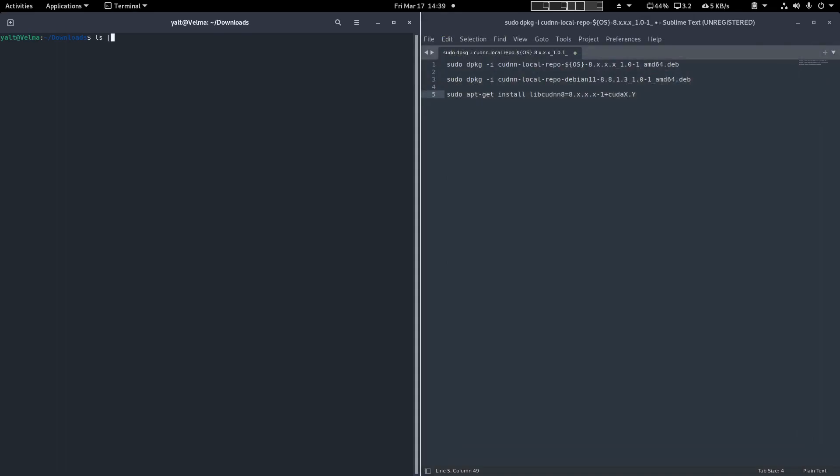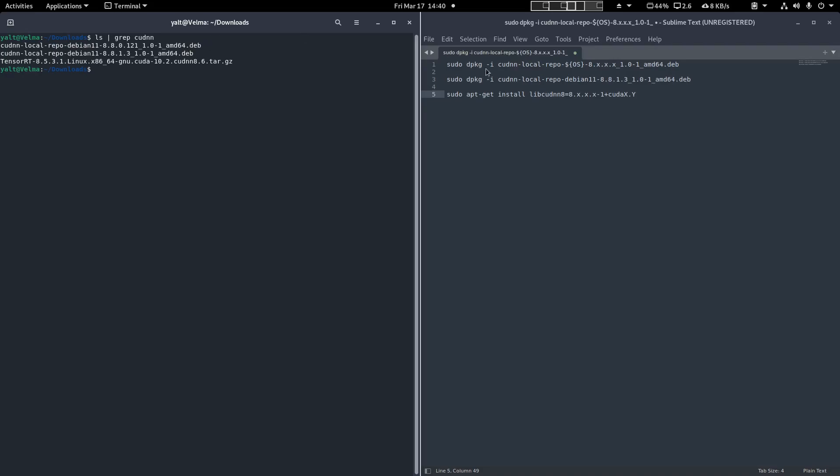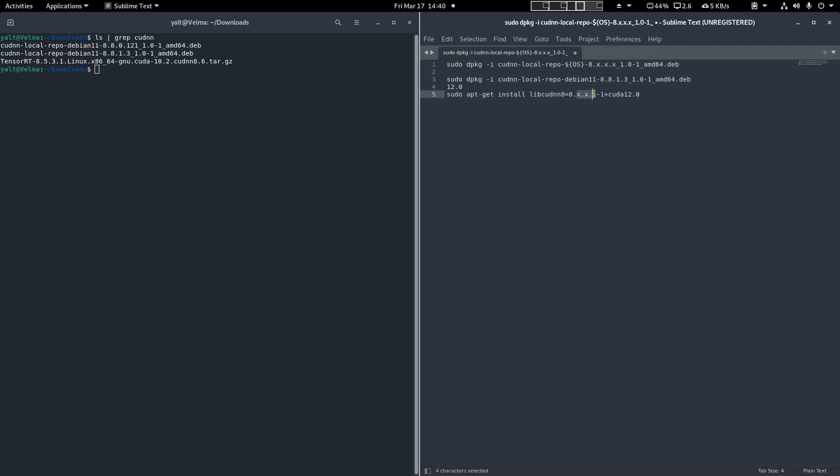Now we have some more packages to install. The packages follow the same variable format, but now there's an X.Y at the end of the package. These variables correspond to whatever version of CUDNN you're trying to install. So in my case, it would be 12.0. Once again, replace the X's with the corresponding version of CUDNN you're attempting to install.